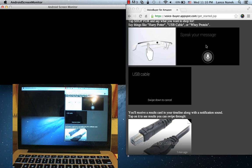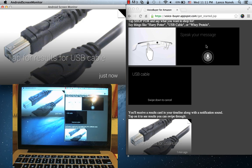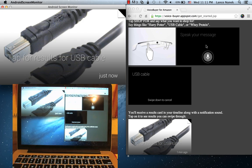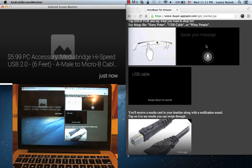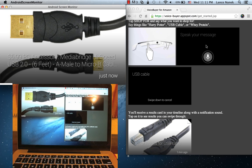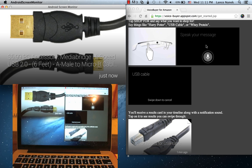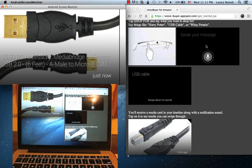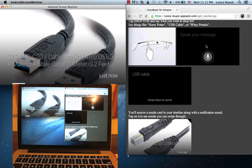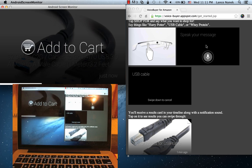So let's take a look. Here's my results for my USB cable search. And you can see I have a six-foot one for $6. I have this one-meter one for $3. I think I'll buy that.